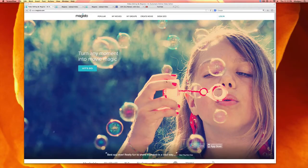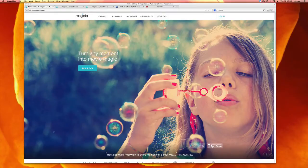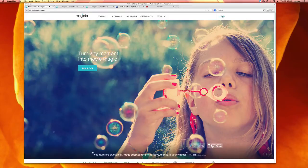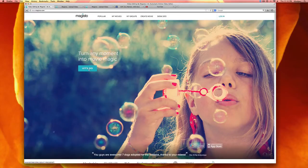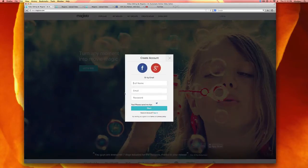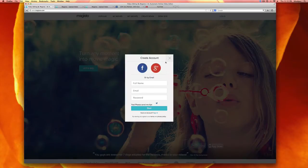So the first thing you want to do is go to Magisto.com and you can either press login or let's go. They'll both bring you to the same place and prompt you to create an account.